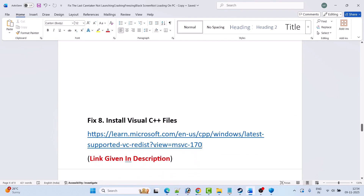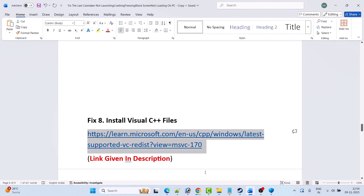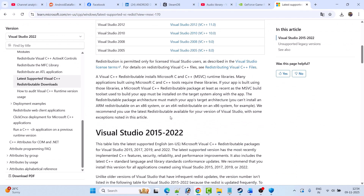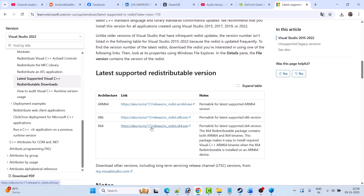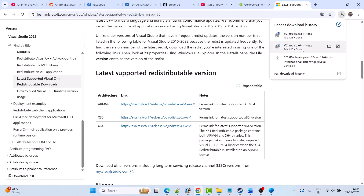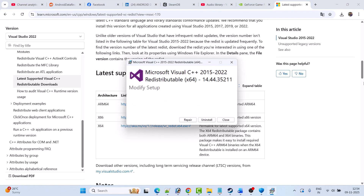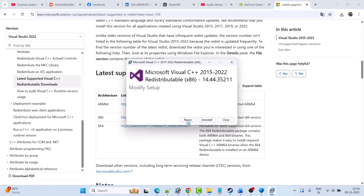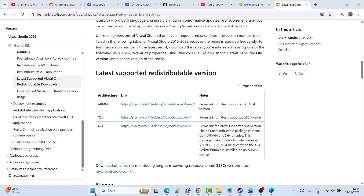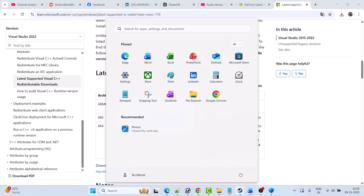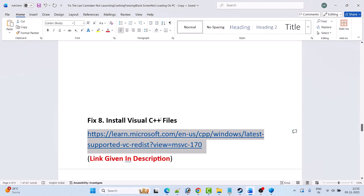The next solution is to install the Visual C++ redistributable files. Go to the Microsoft website — the link is in the video description. Scroll down and download both the x64 version and x86 version. First install the x64 version — if you see a Repair option click Repair, or if you see Install click Install. Then do the same for the x86 version. Restart your PC and then launch the game and check if your problem is solved.